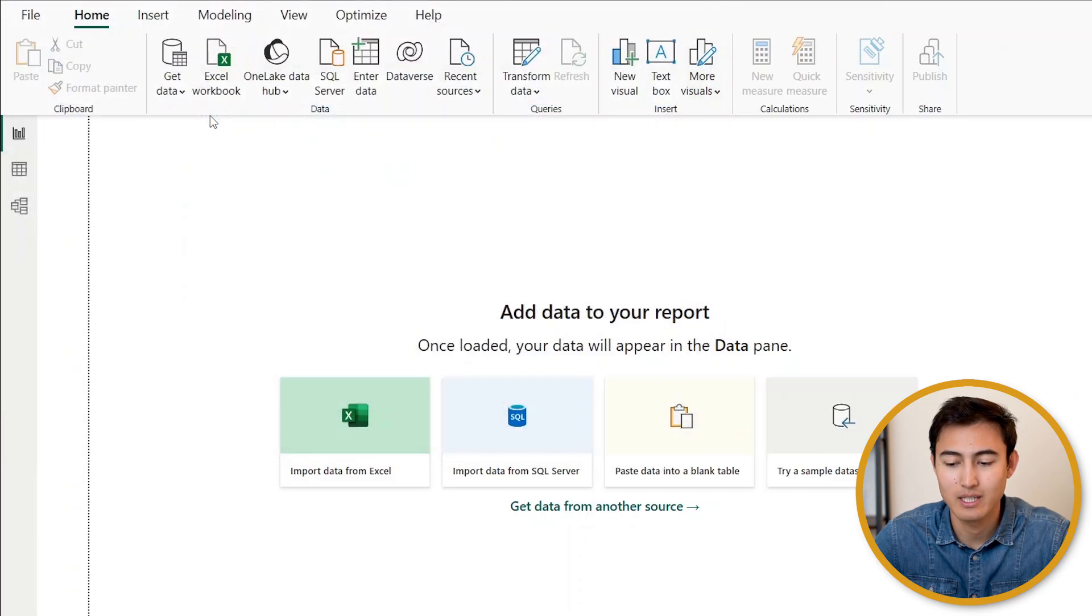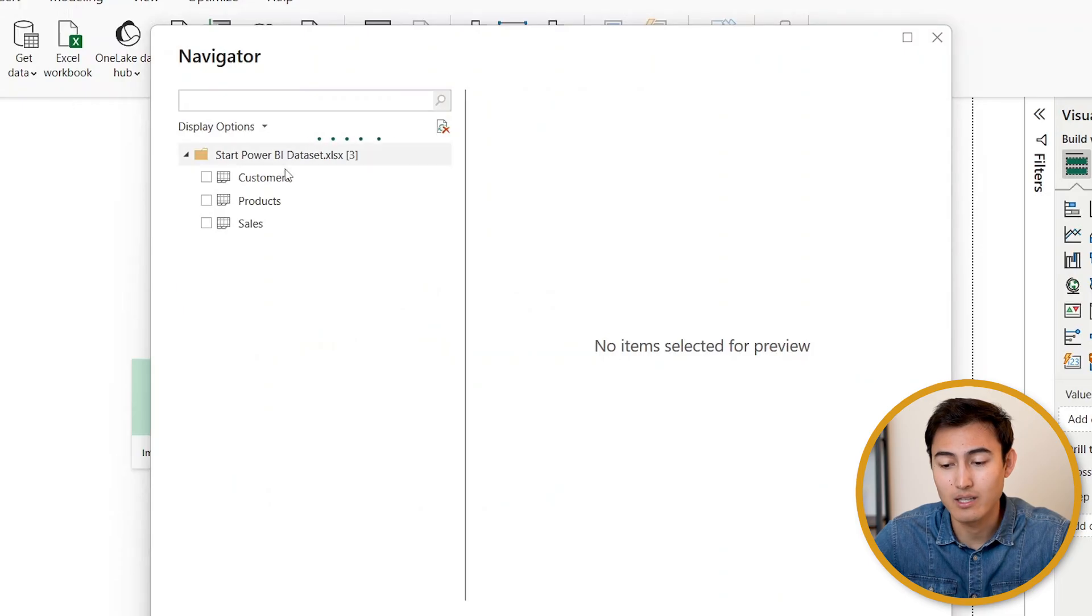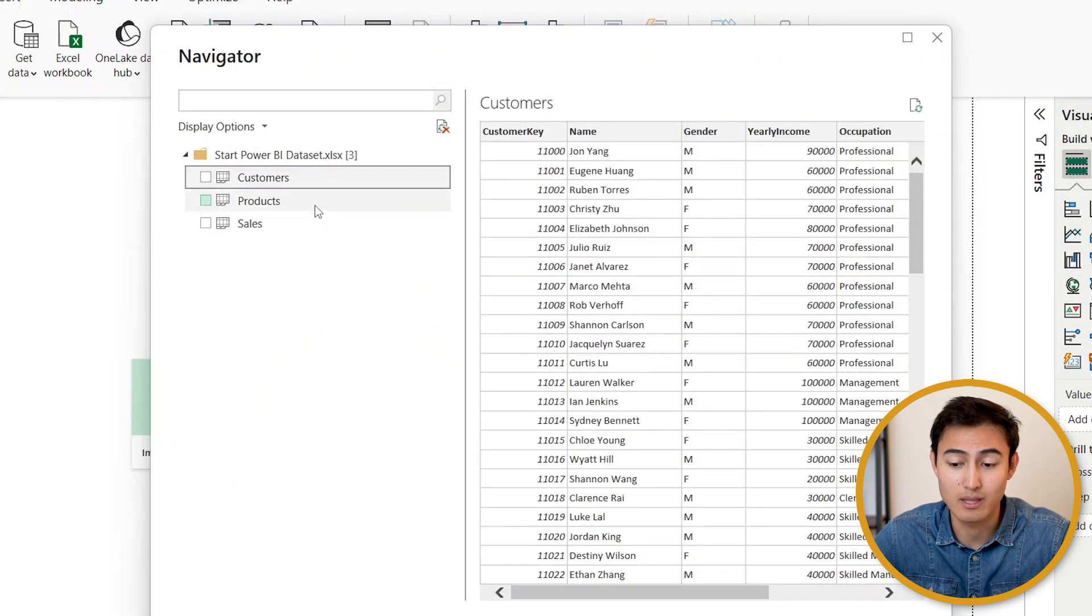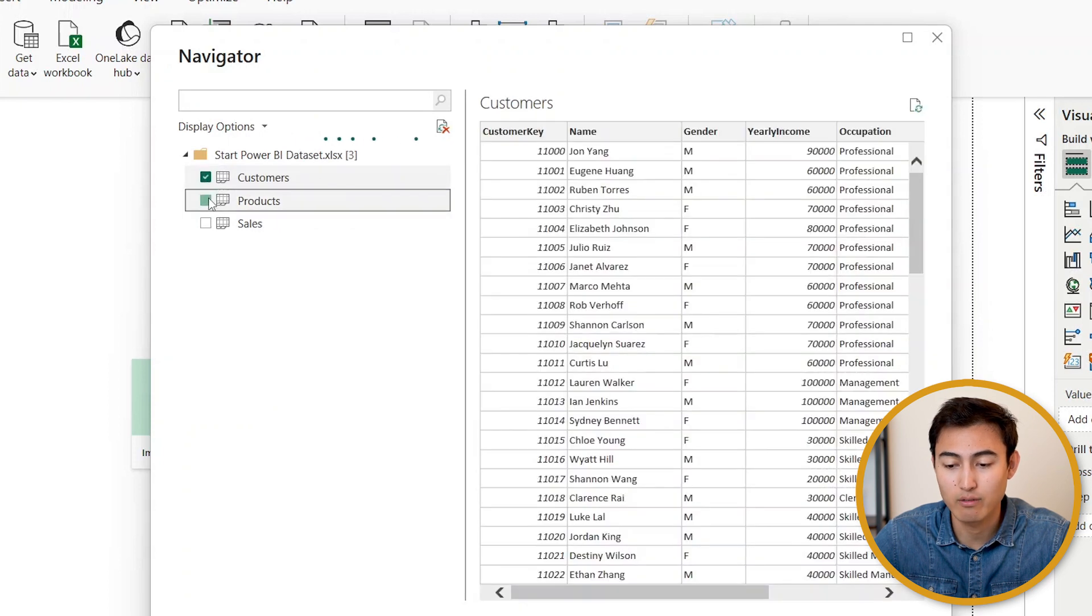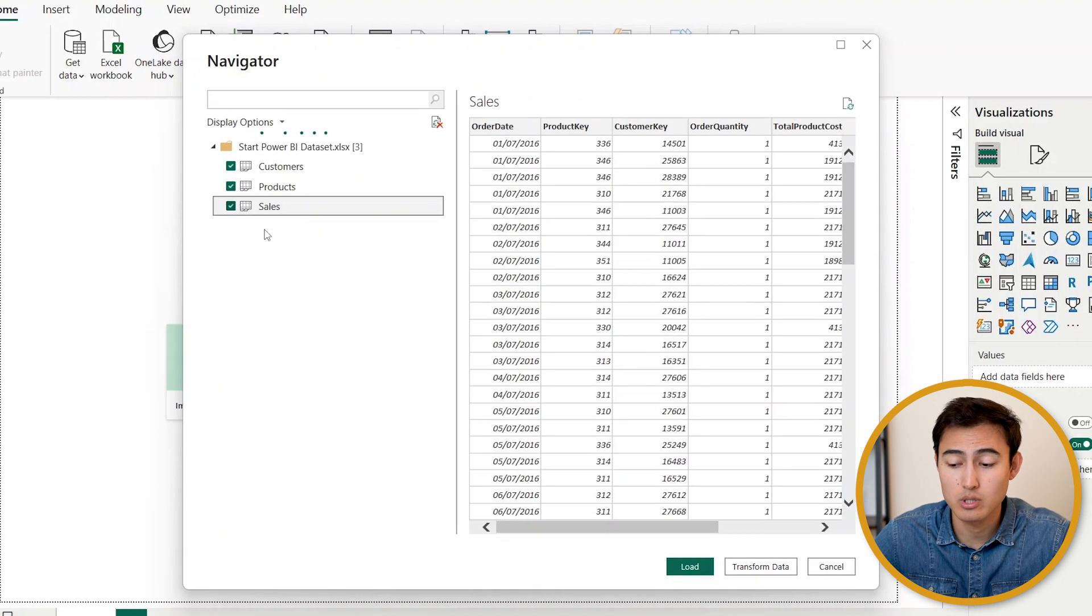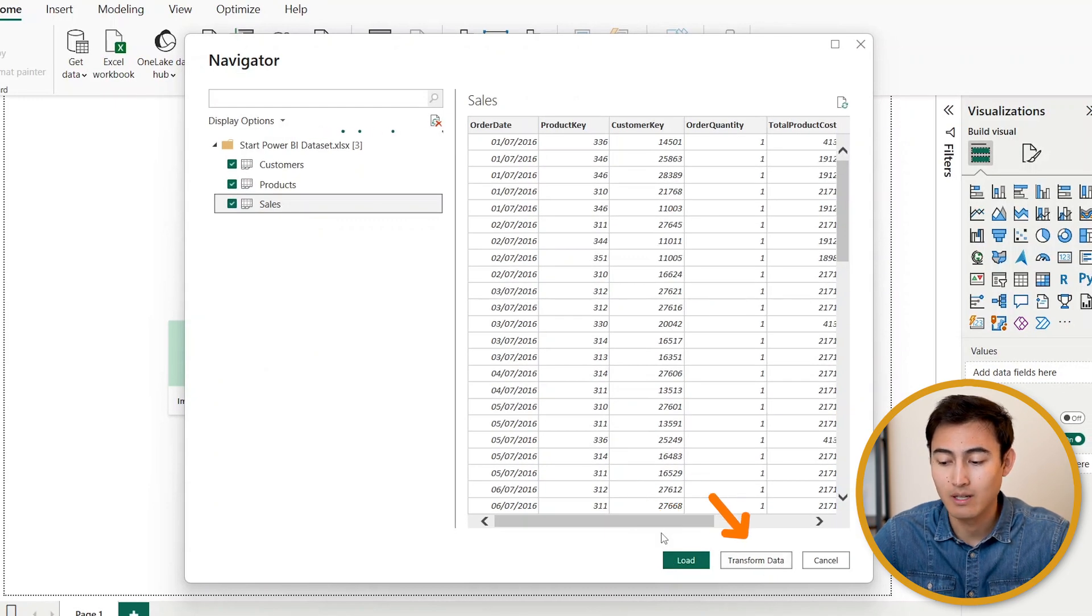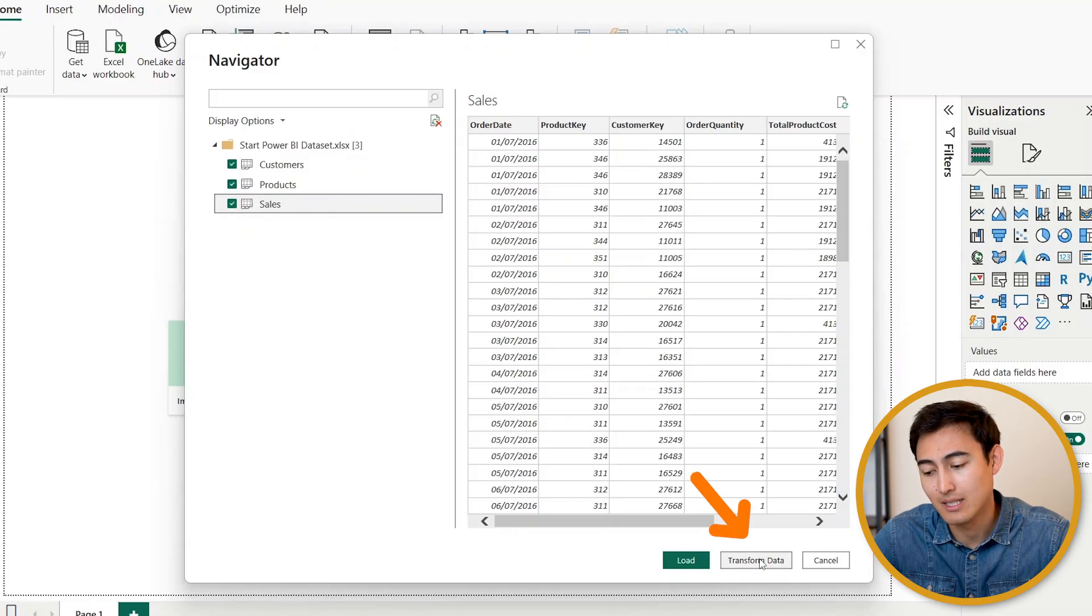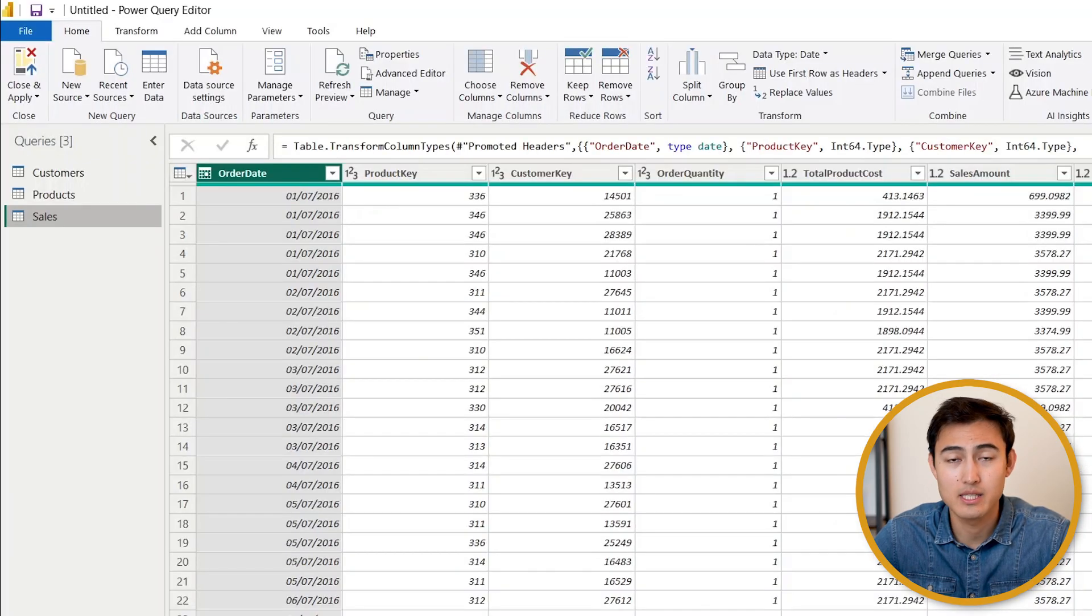From here go ahead and find the file. I'm just going to hit enter and that's going to open up this Navigator. Within it you can see we can preview the three sheets that we had on that Excel file. We want to select all three of them, and from here we're going to have two options: Load or Transform. Load is simply going to put the data inside of Power BI, while in Transform we're going to get a chance to clean it up. Let's go ahead and click on Transform.